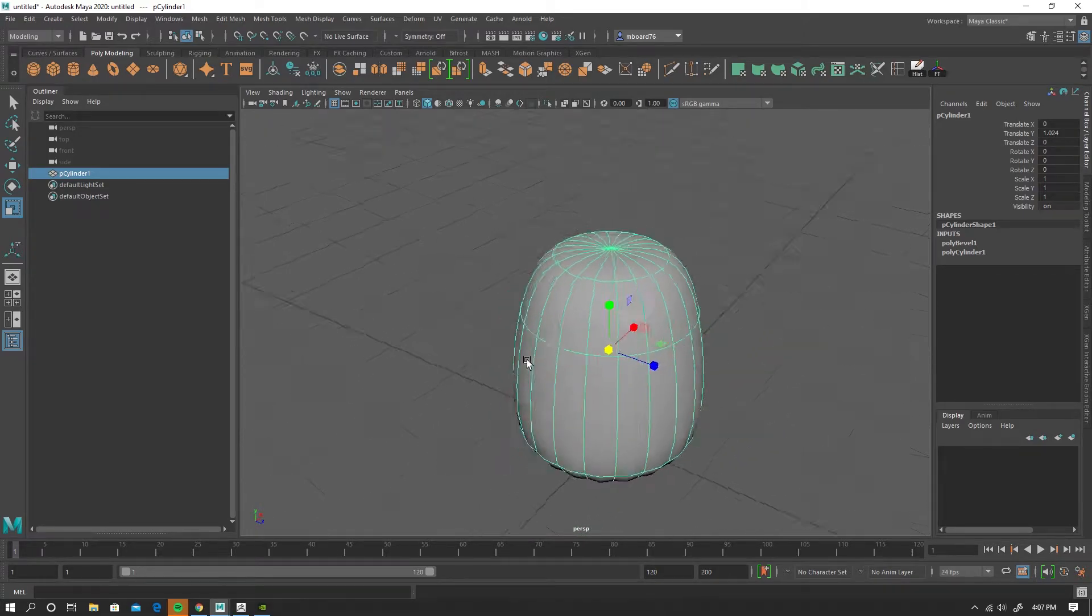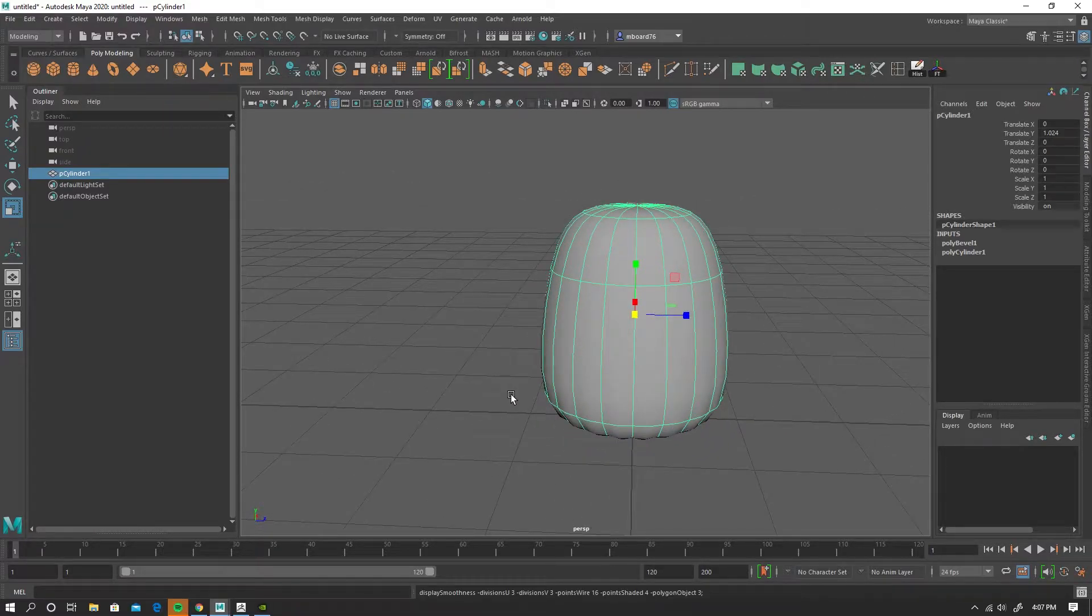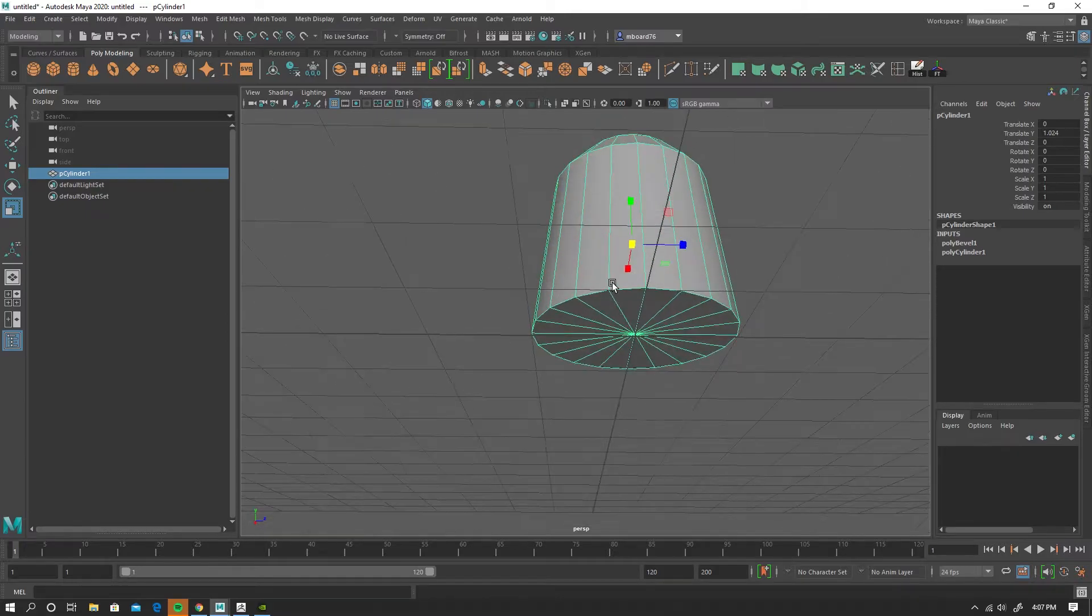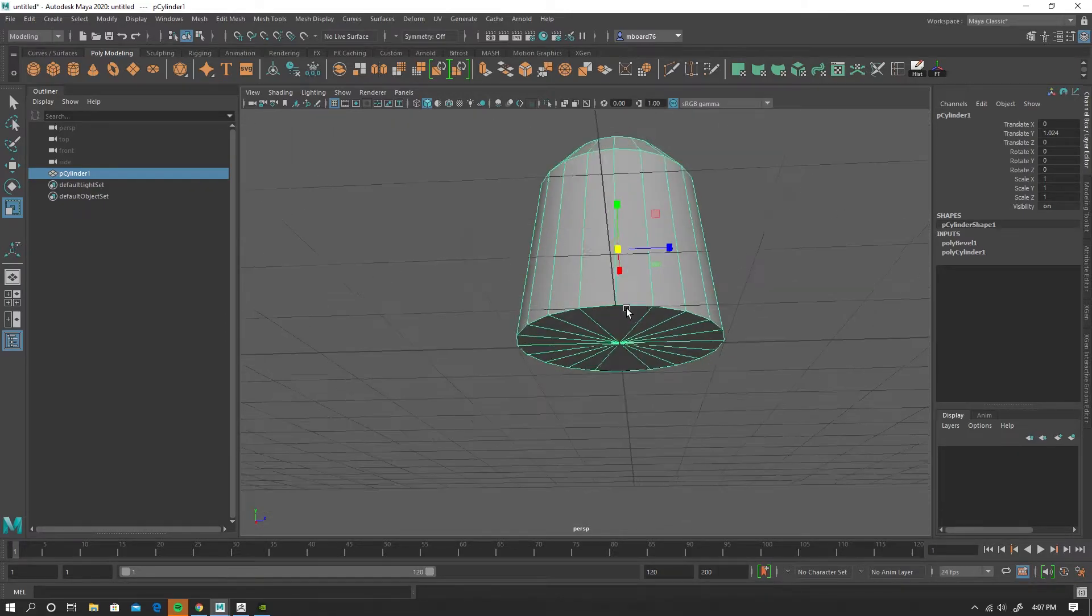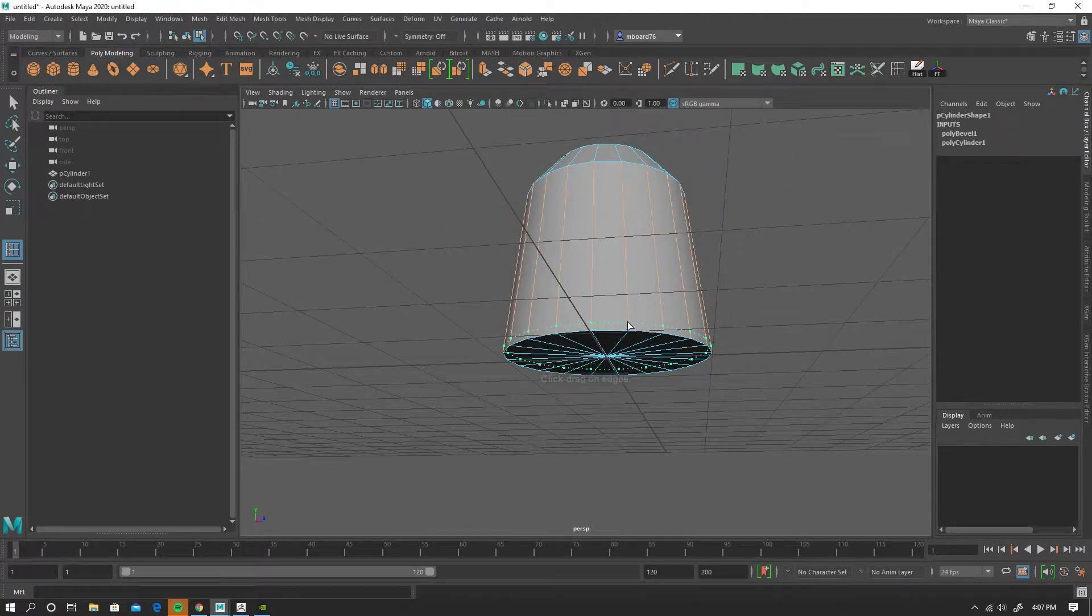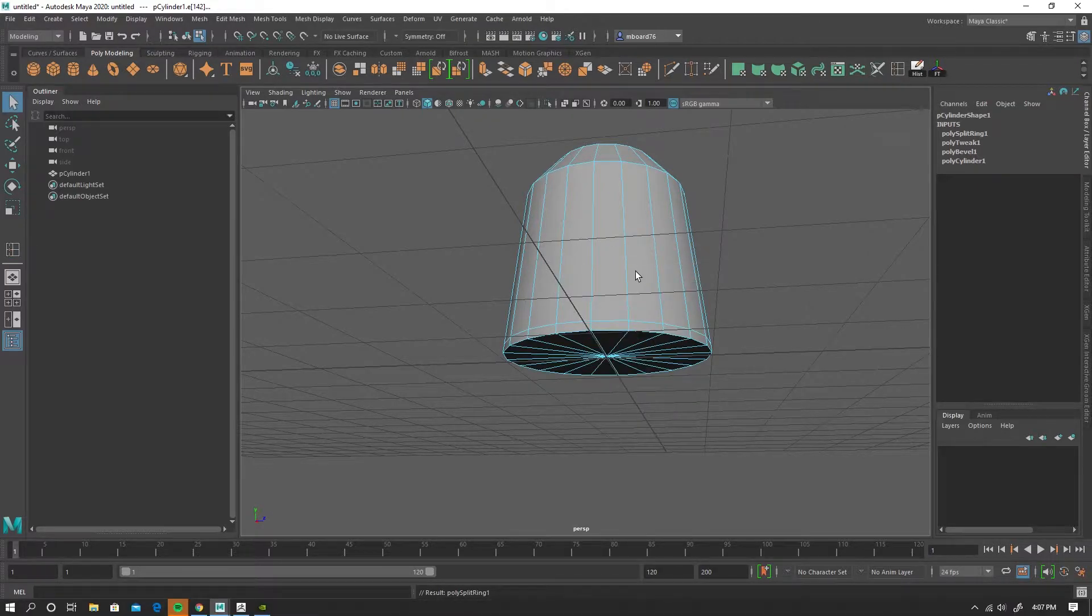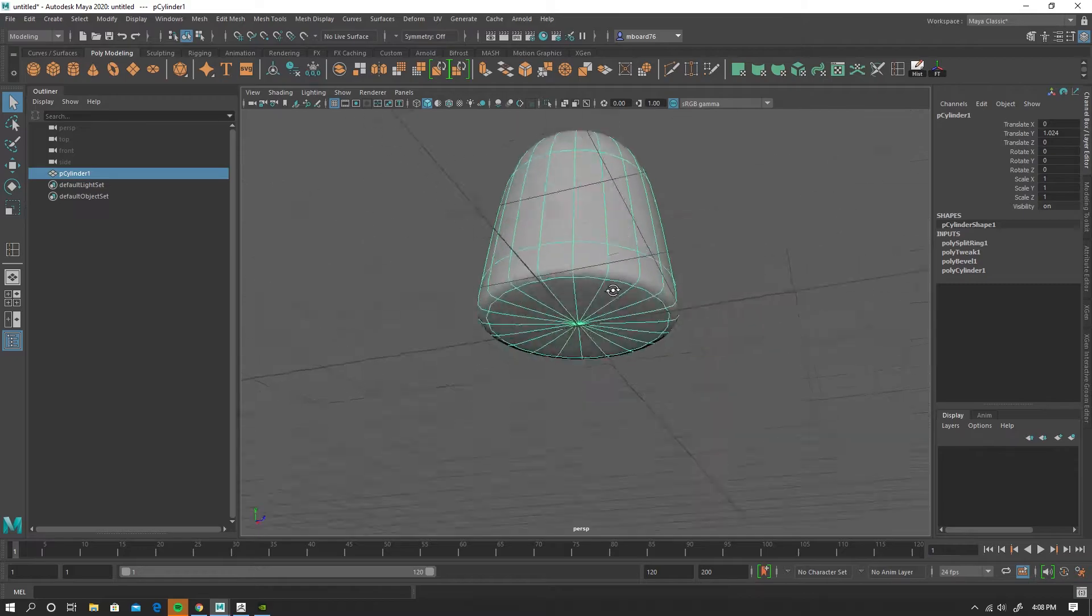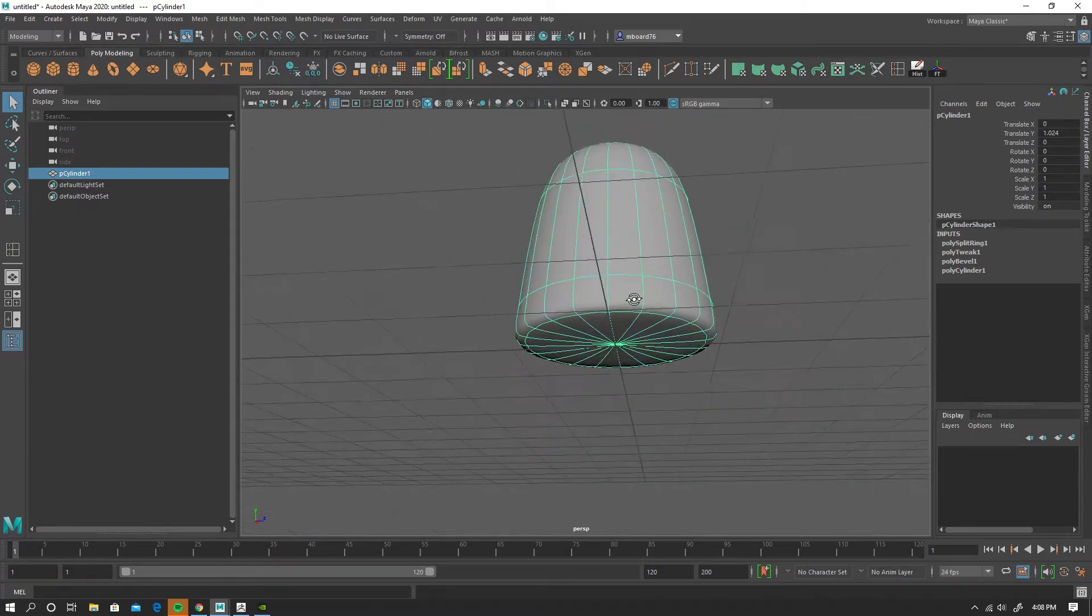So I'm doing a subdivision preview on this by hitting the 3 key, and it looked okay on the top, but on the bottom it was not so great. So I'm going to add some support edge loops in here. That's looking better.